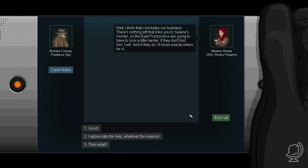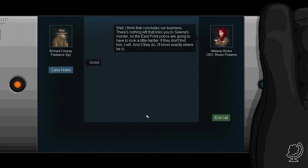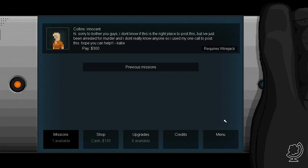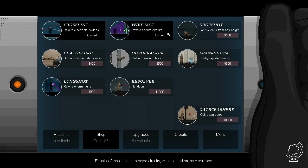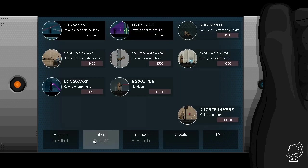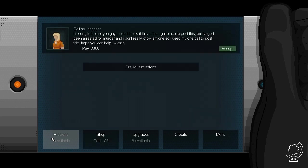Ik denk dat het ons bedrijf is. Er is niets meer dat je te linkt tot Salina's moord. Dus de Oost-Point-Politie moet een beetje hard leren. Als ze hem niet vinden, ik zal. Collins. Innocent. Hi. Sorry om je mensen te zorgen. Ik weet niet of dit is de right place to post dit. Maar ik heb just been arrested voor een murder. En ik weet niet of niemand. Dus ik gebruik mijn one-call-to-post dit. Hope je kan help, Katie. Requires wire jack. Die klik open. Geen idee wat het betekent. Maar dat het maar doen.